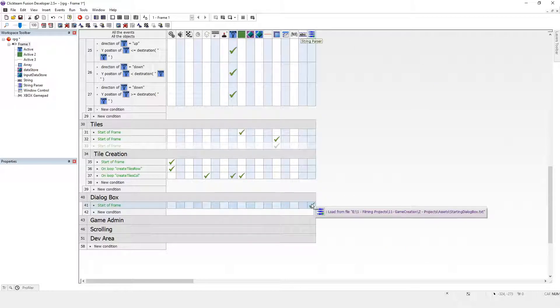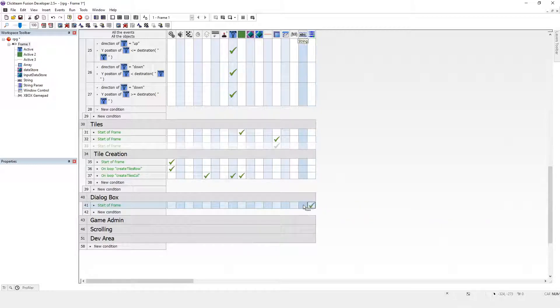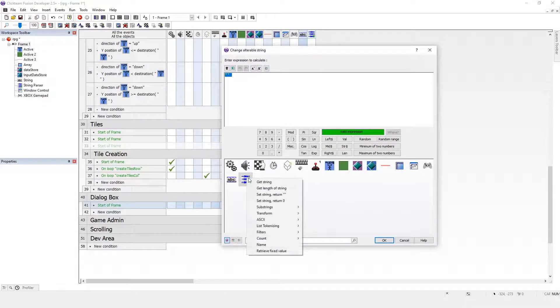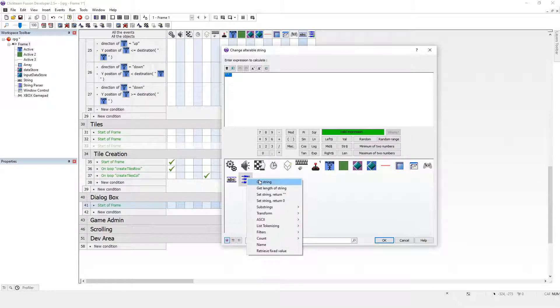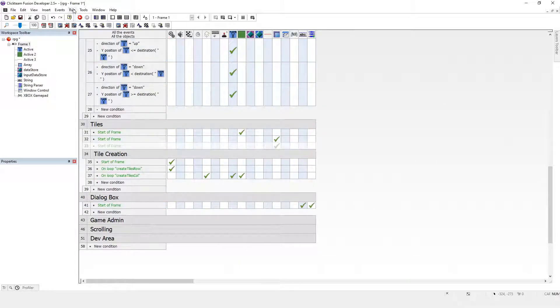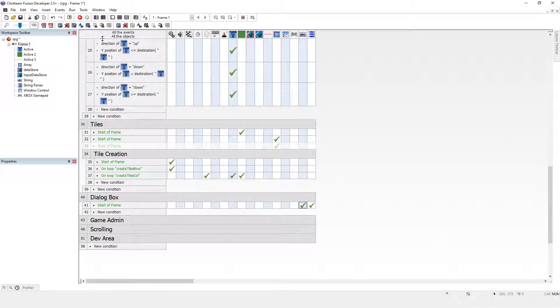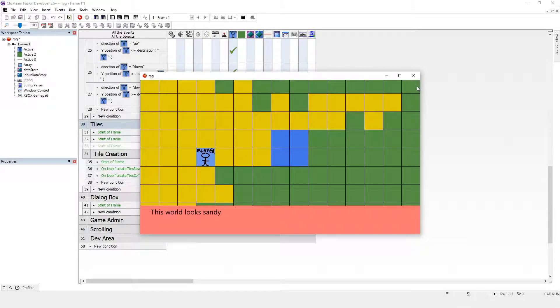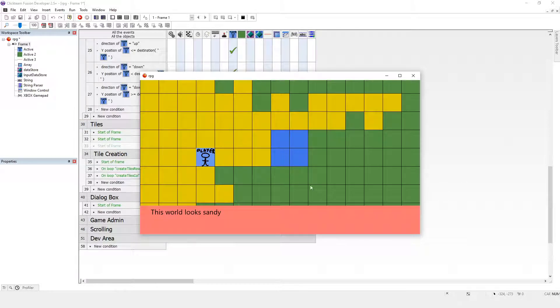When that's loaded, what I want to do is change the alterable string to the string there. Let's see if this works. Run the application. This world looks sandy. Perfect. So the string parser has grabbed that from our application file and put it into our game, which is really good.